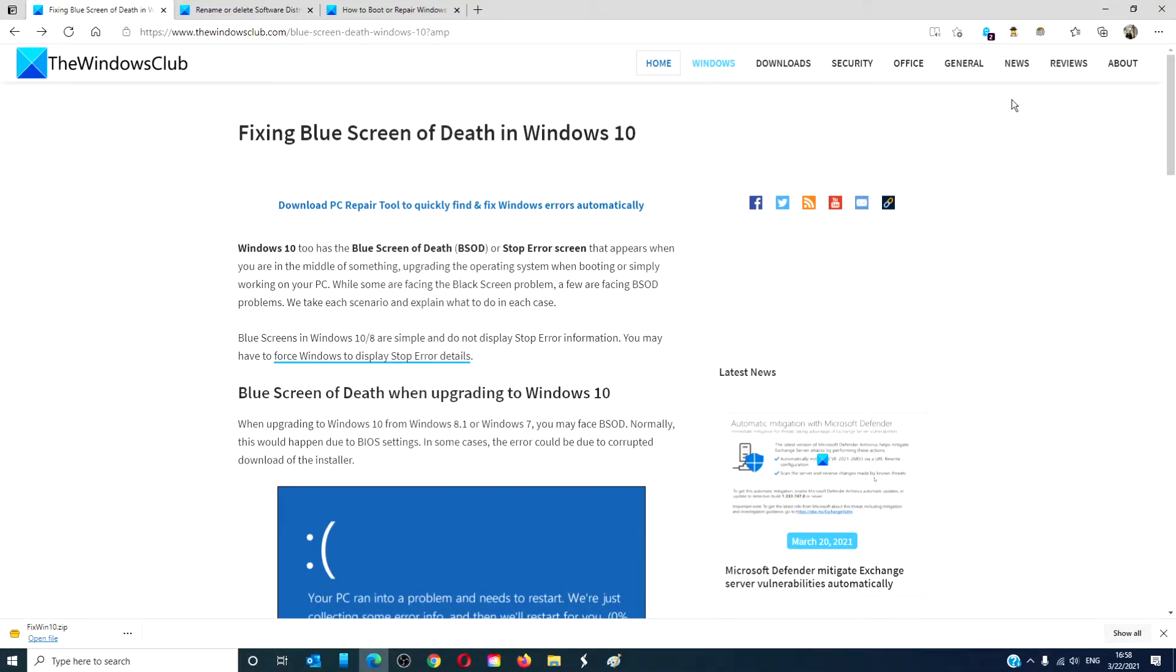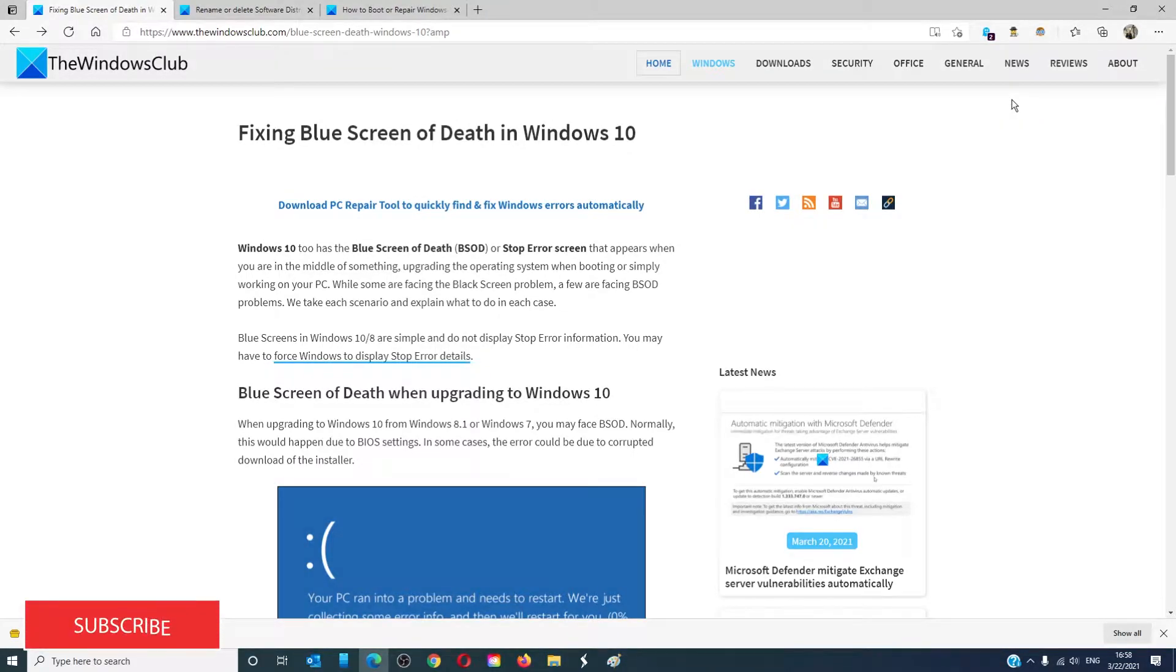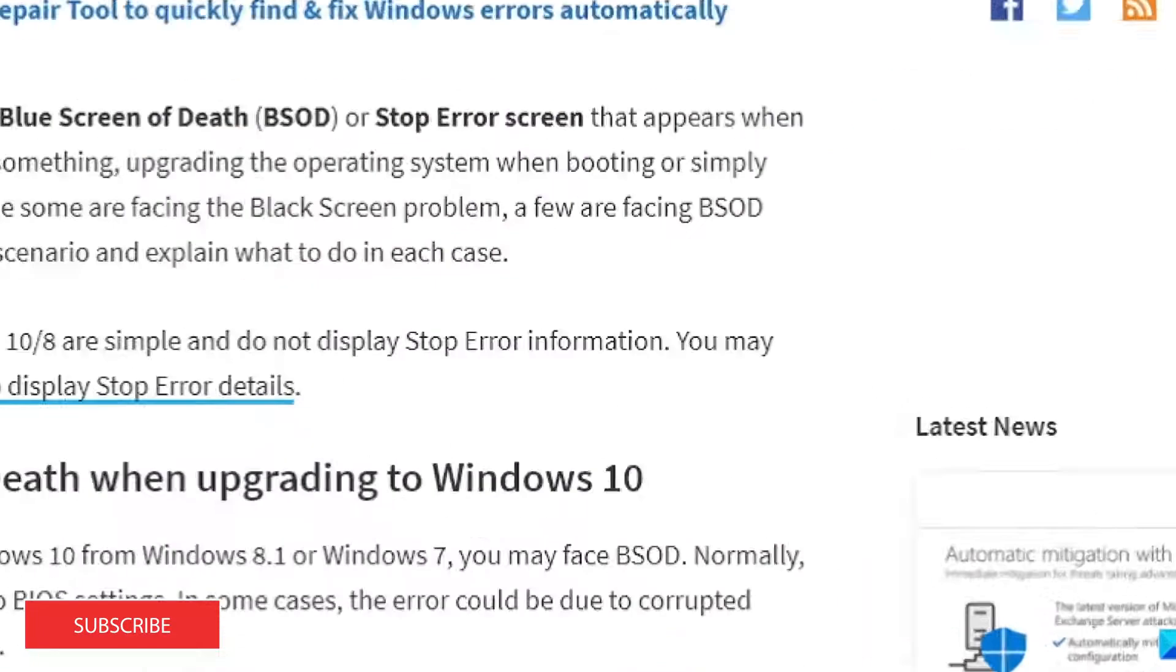Hello Windows Universe, in this video we will talk about how to fix the blue screen of death in Windows 10. For a more in-depth look at the topic, we will link an article in the description down below.